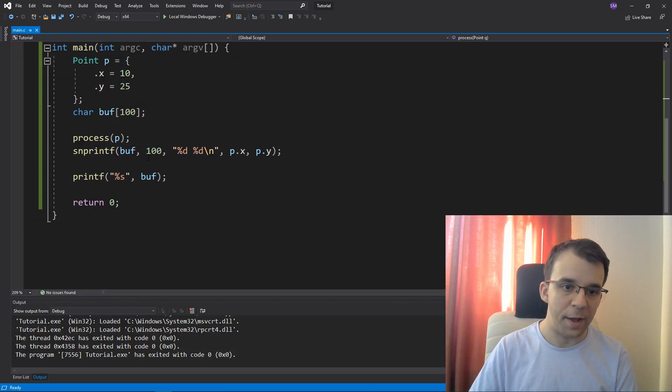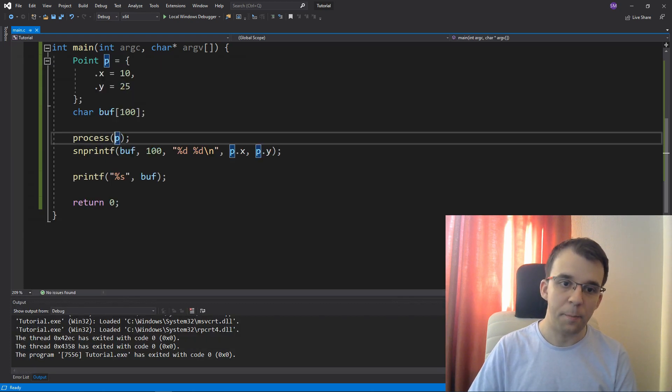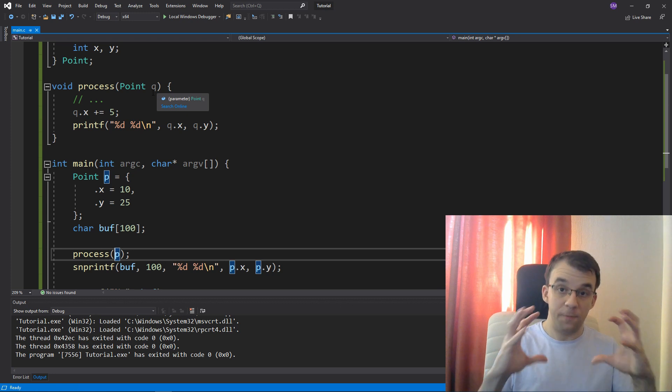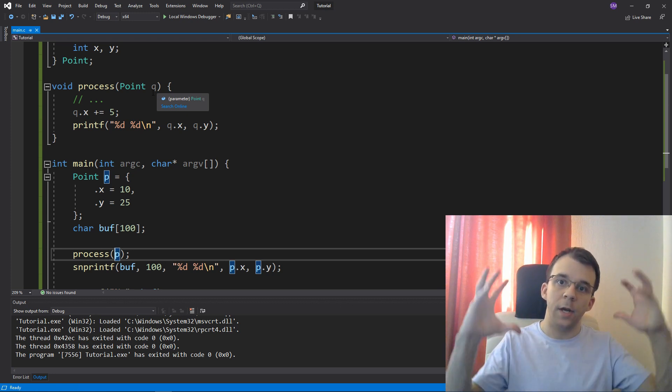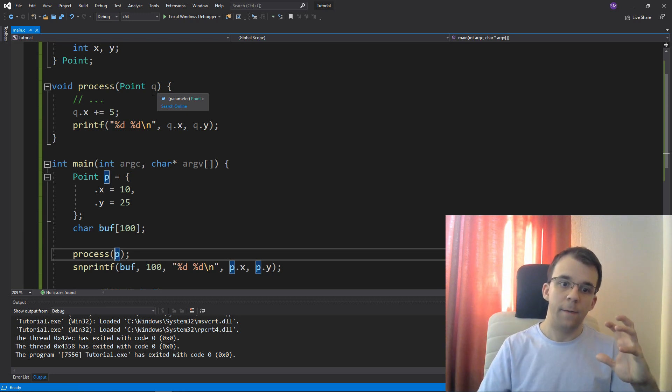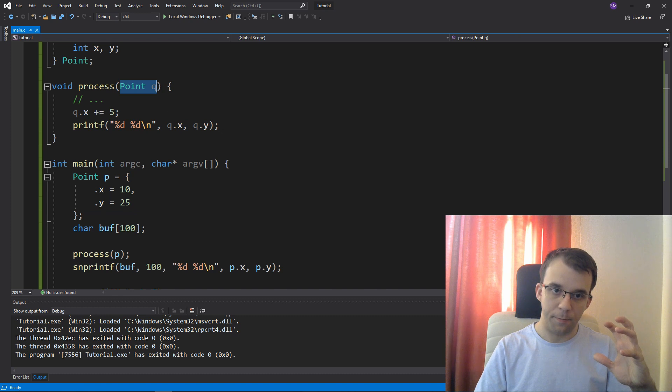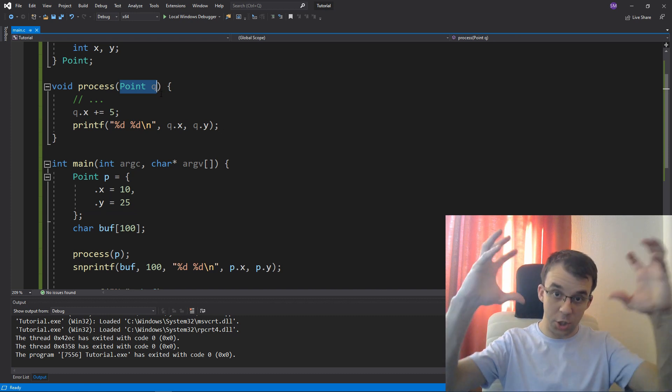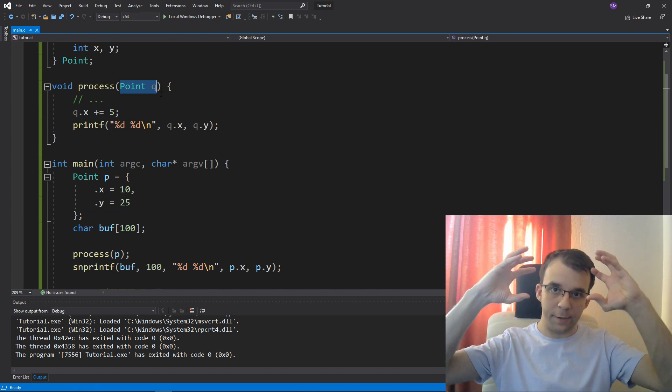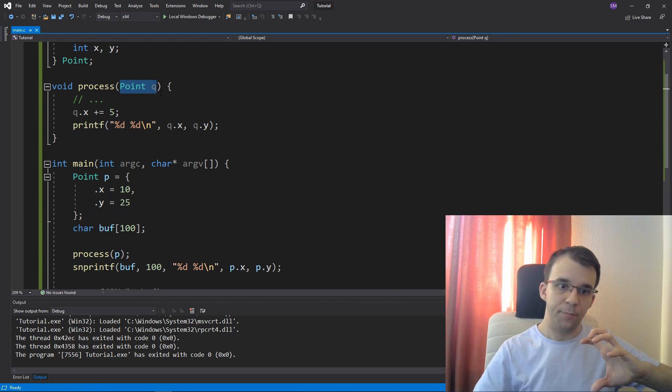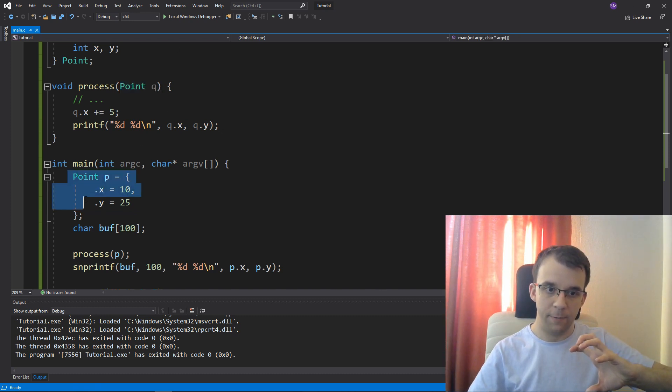Well, that's because I didn't pass this guy by reference. It actually physically copied the point from here to here, right? And I just changed that copy. I didn't change the actual p variable here. That's why I made the distinction here.